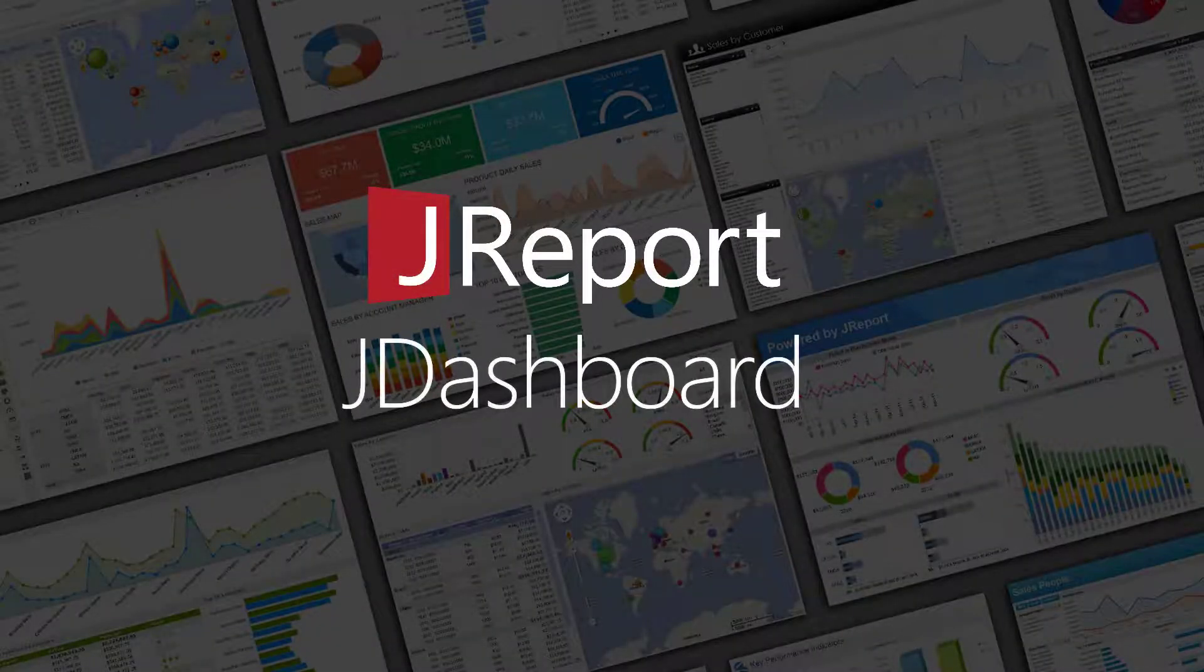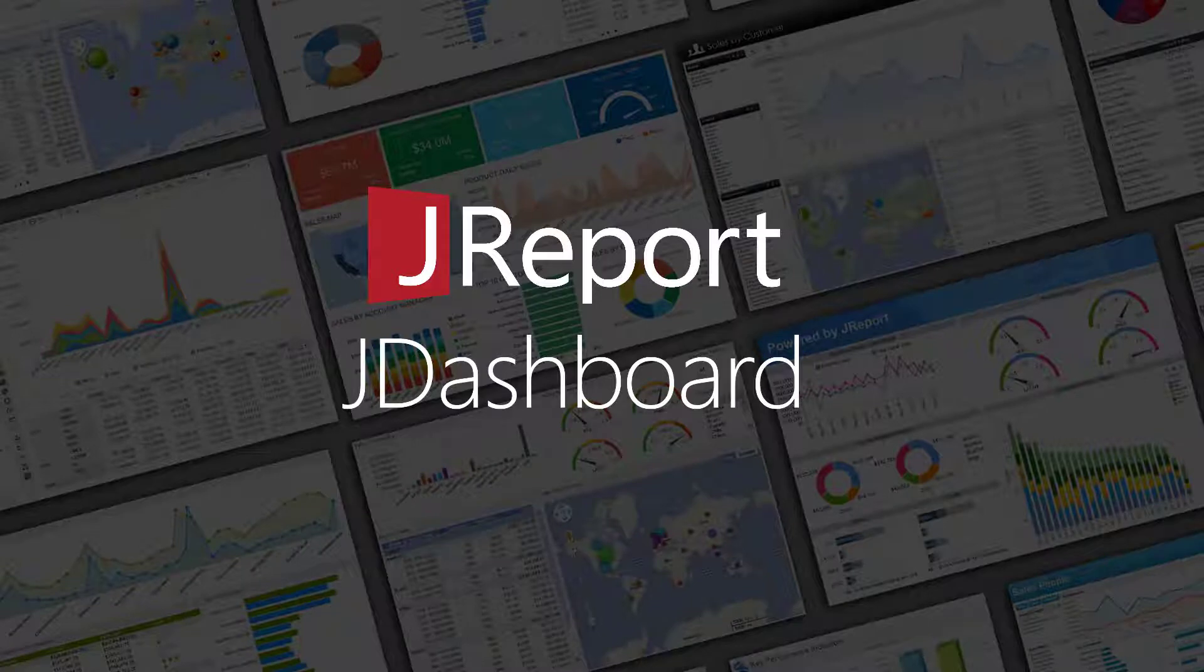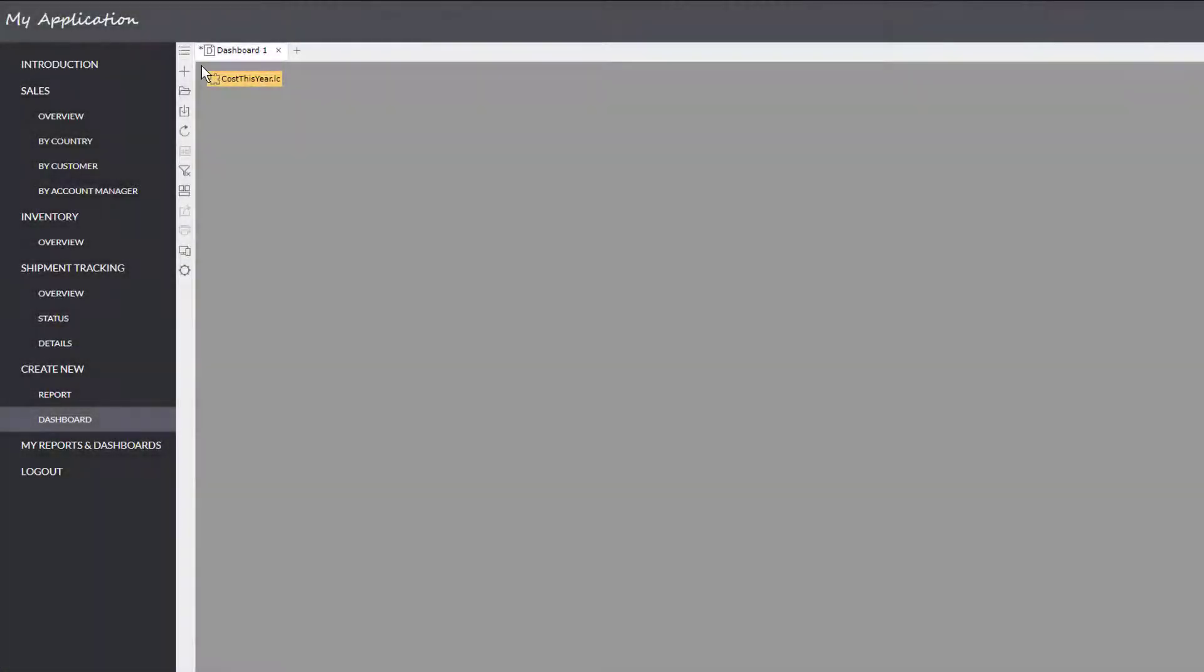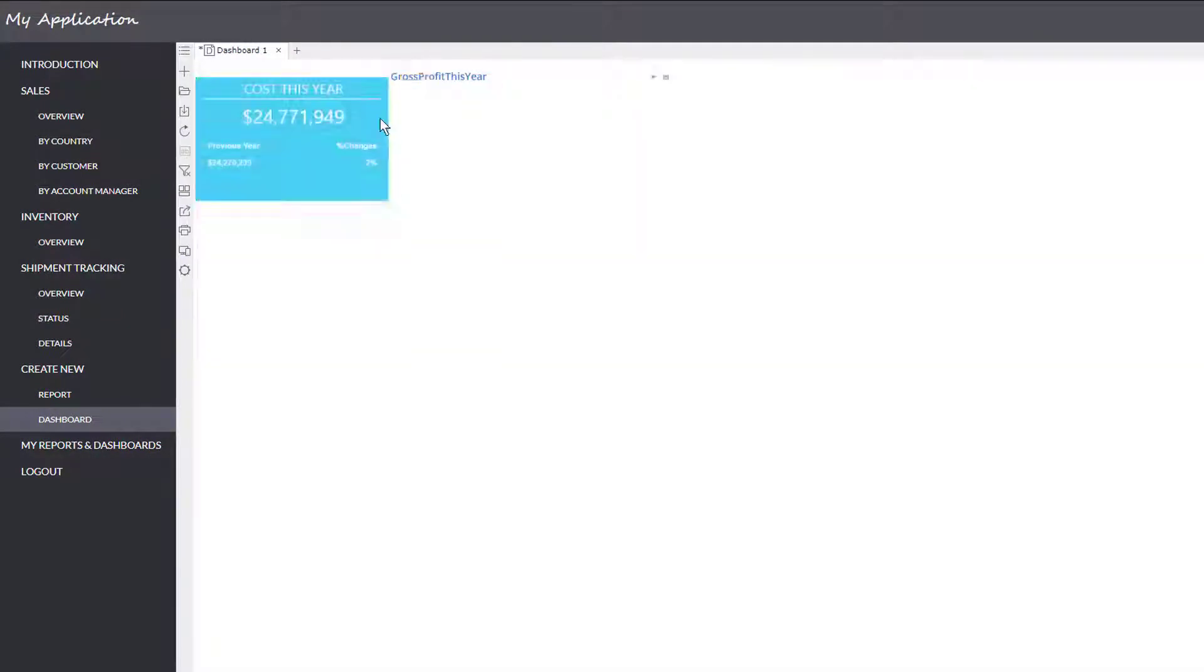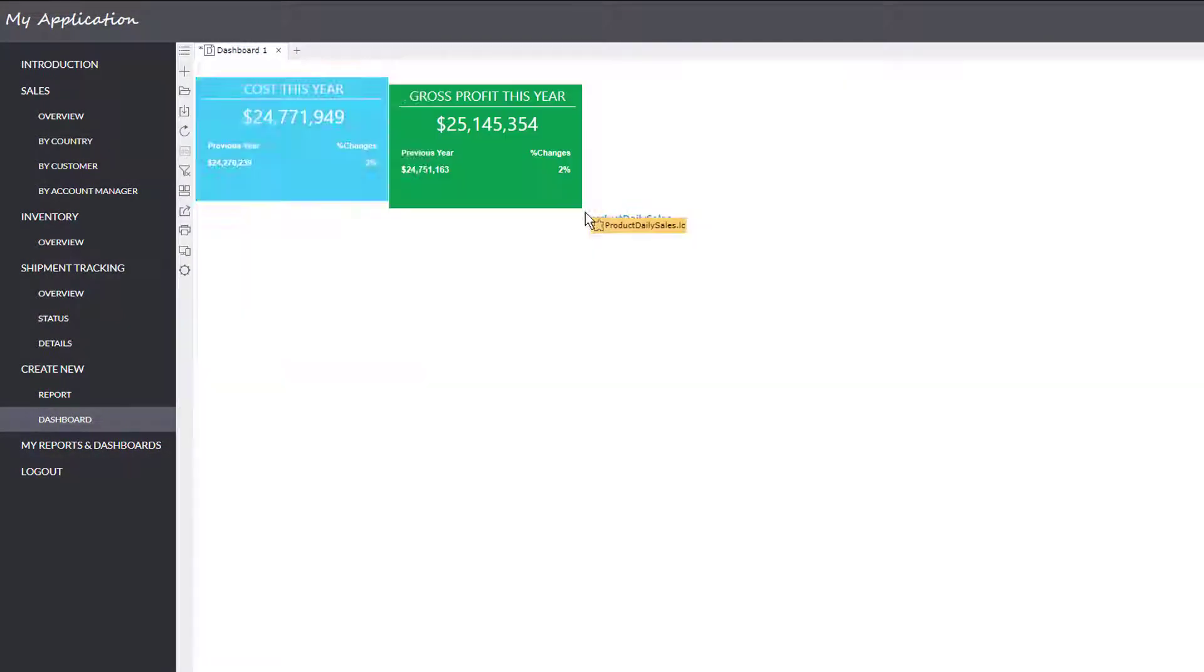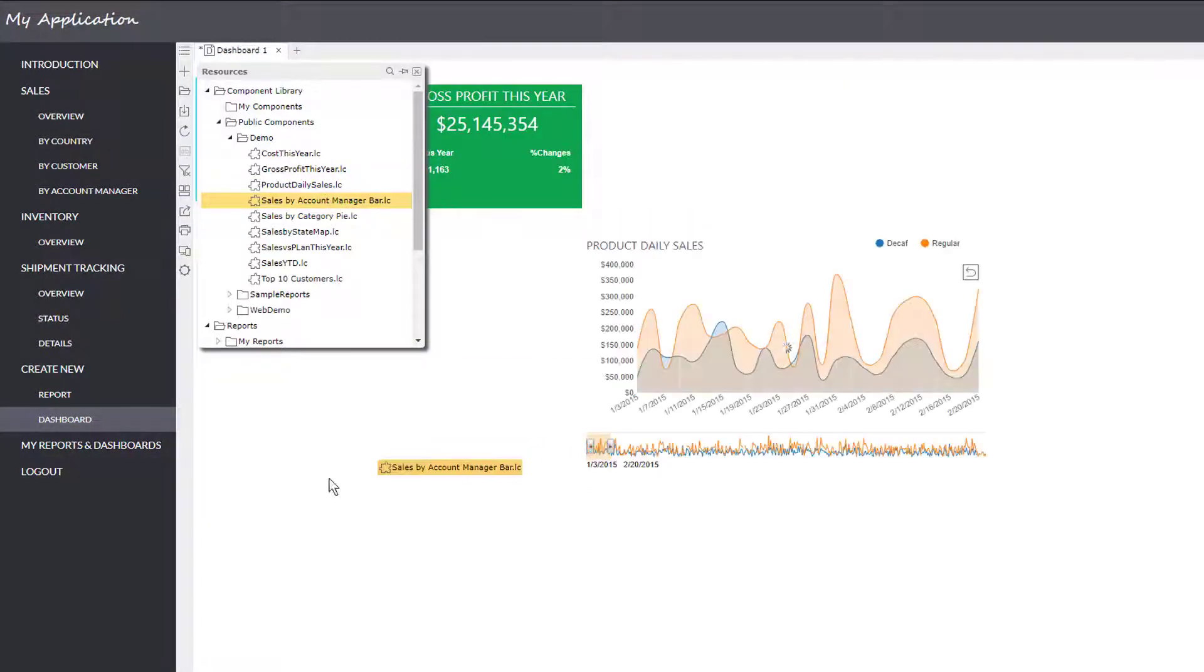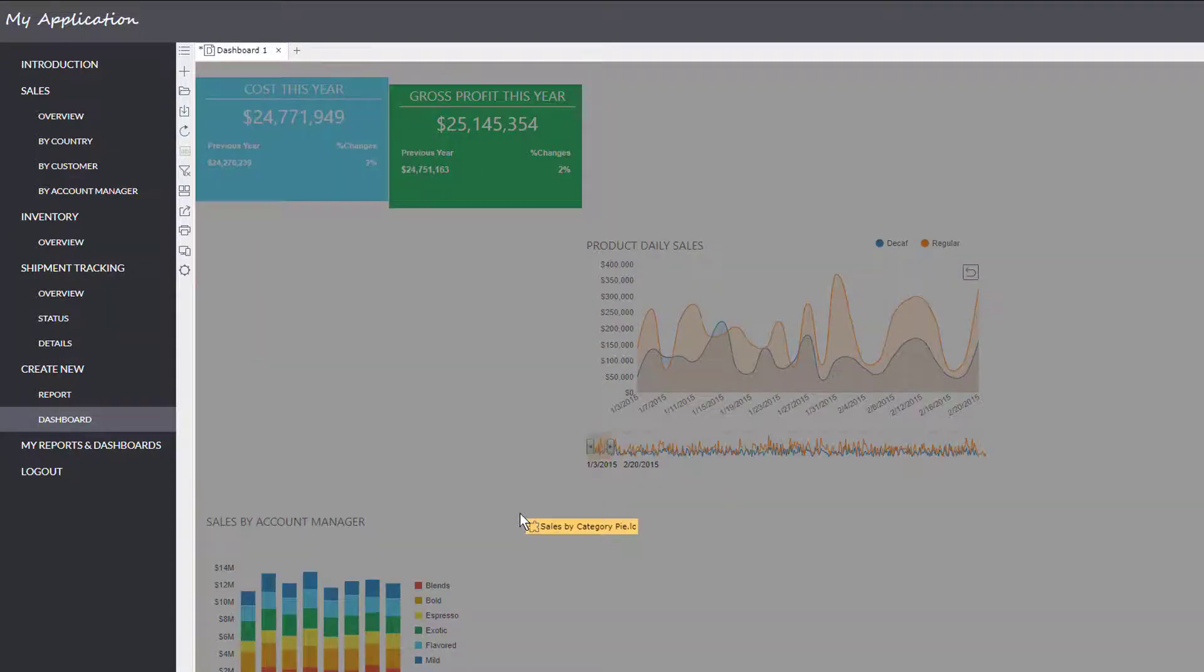JDashboard is an end-user dashboard tool that lets you create and modify dashboards through visual drag-and-drop actions. Creating a dashboard is as simple as browsing the component library, dragging over a few charts, tables, KPIs, and other available components.